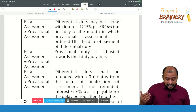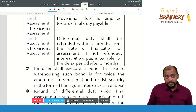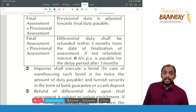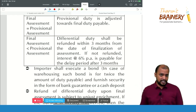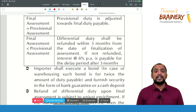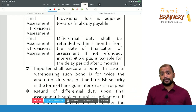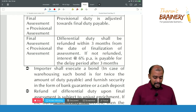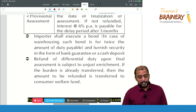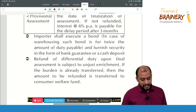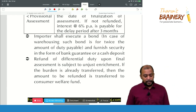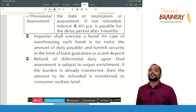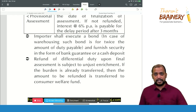When final assessment is less than provisional assessment, whatever excess we have paid will be given as a refund within three months from the date of finalization of assessment. If the refund is not given within three months, interest at the rate of 6% per annum is payable for the delay period beyond three months. For provisional assessment, the importer shall execute a bond — and if it is warehousing, twice the amount of duty payable. Refund upon final assessment is subject to unjust enrichment; if the burden has been passed on to the next person, refund will not be given.